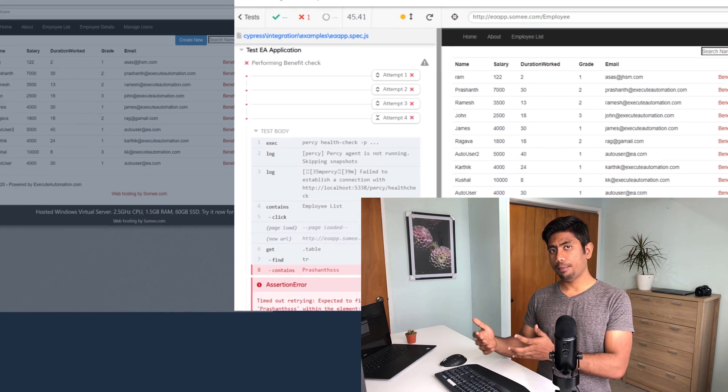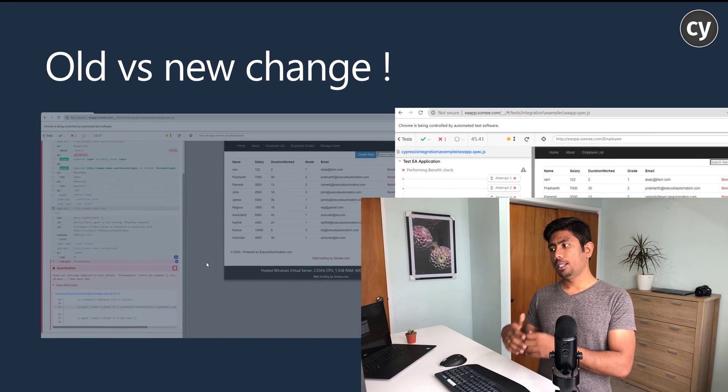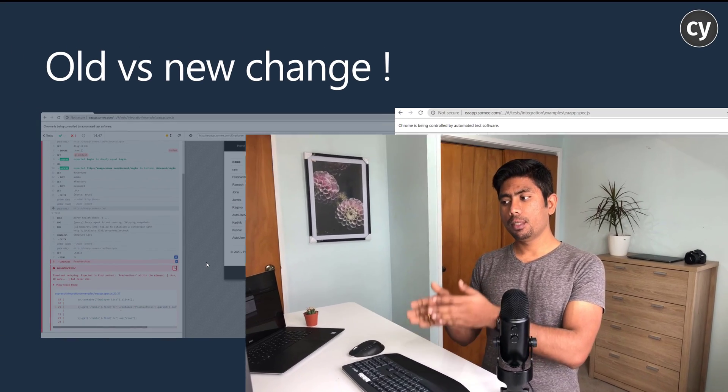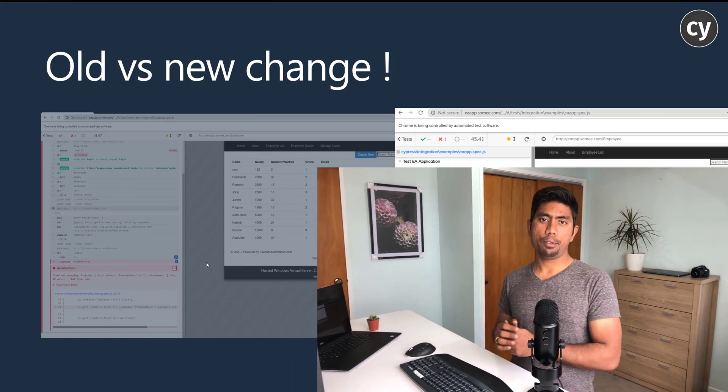There are like four attempts happening on Cypress side, and it's trying to verify if the text Prashant is already available on that particular UI. This is super simple - this is the required feature and it's already there in Cypress.